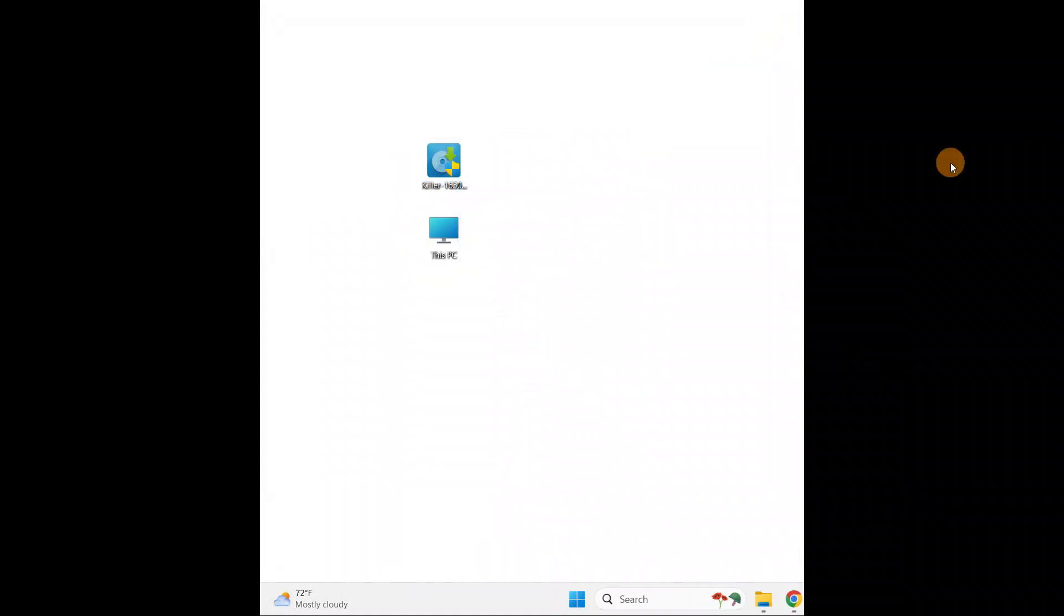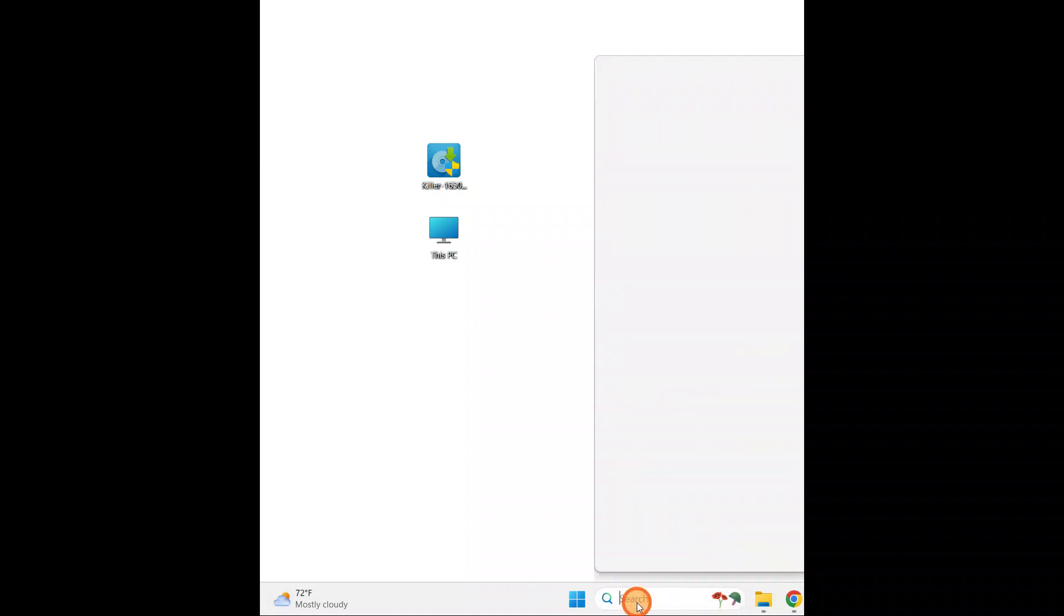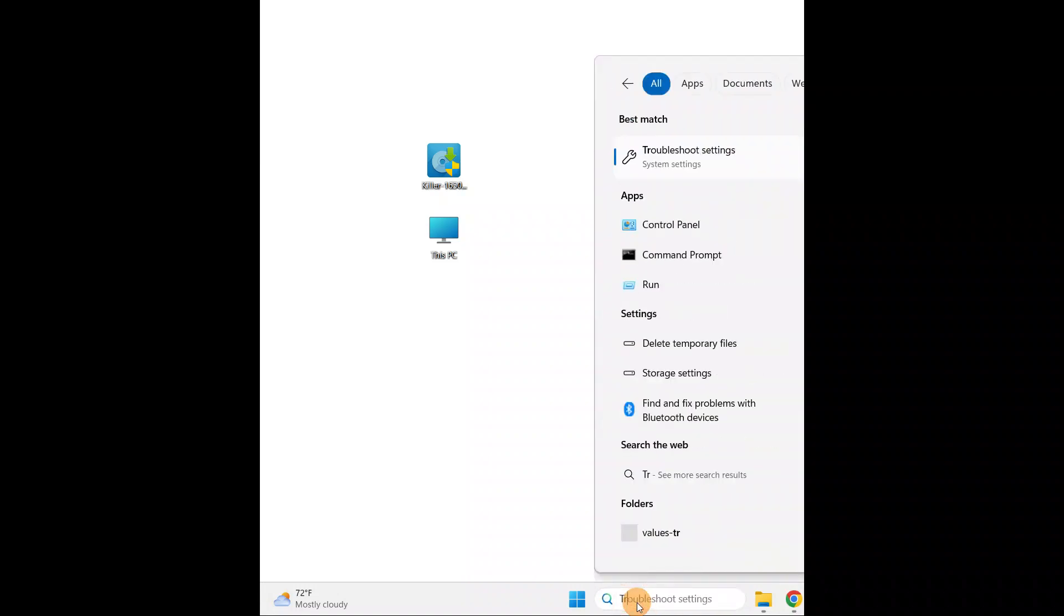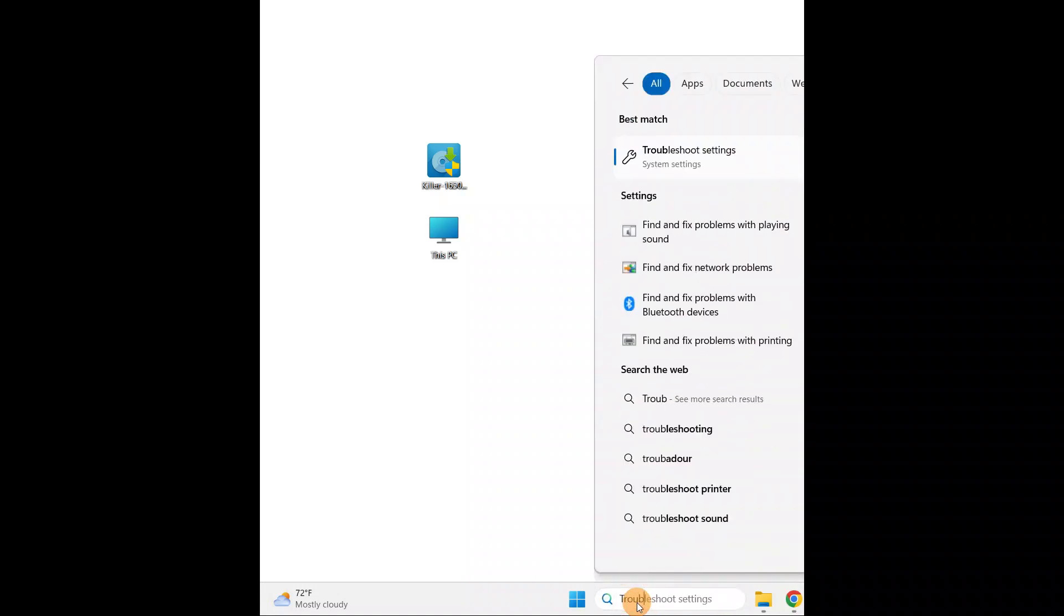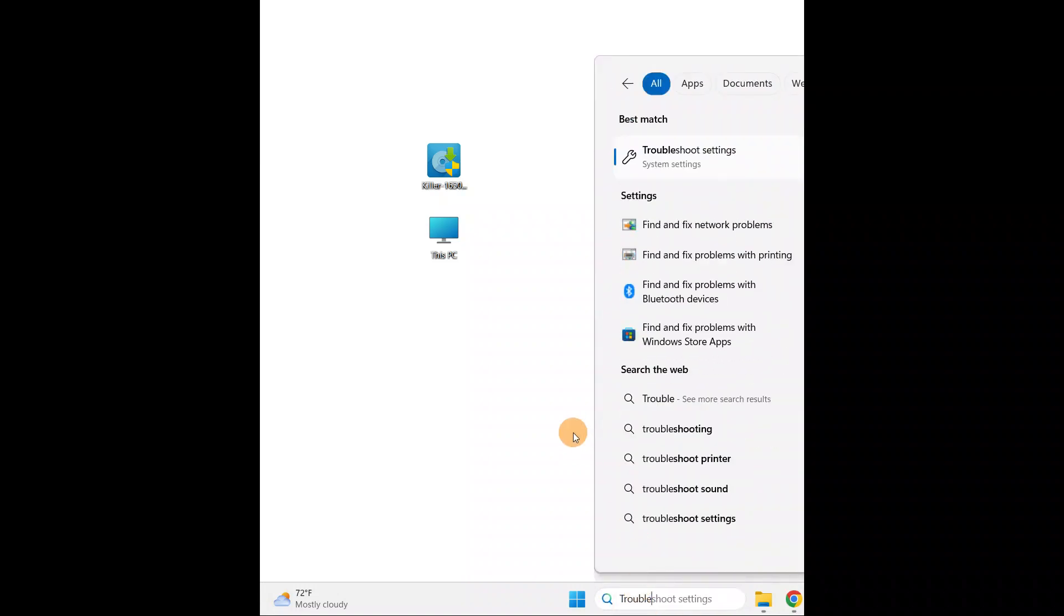If your Bluetooth device is still not working, go to search and type Troubleshoot, T-R-O-U-B-L-E. Troubleshoot Settings.